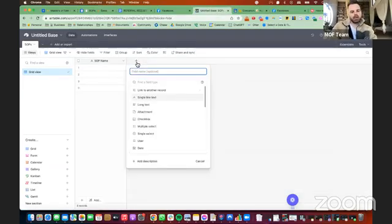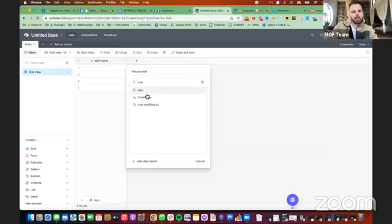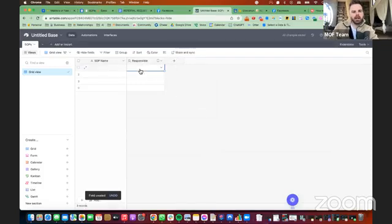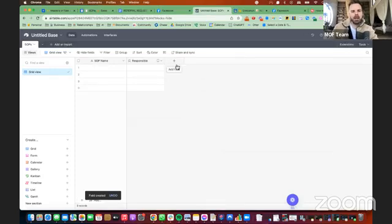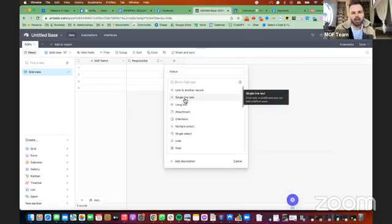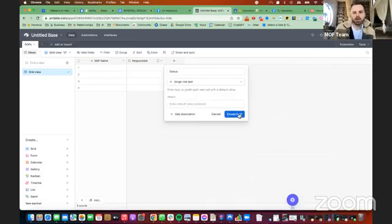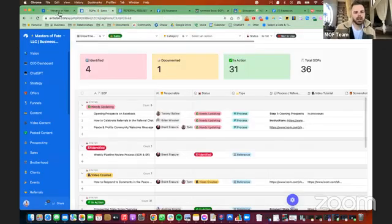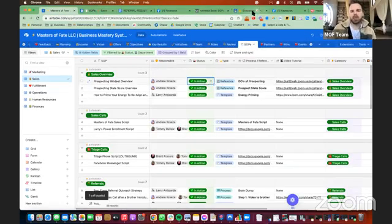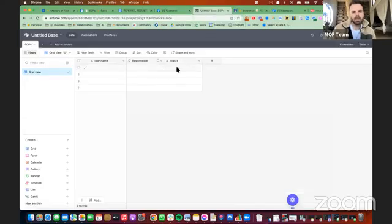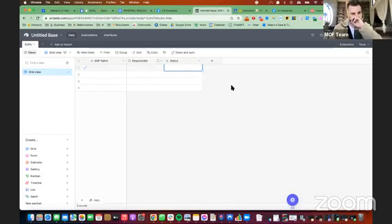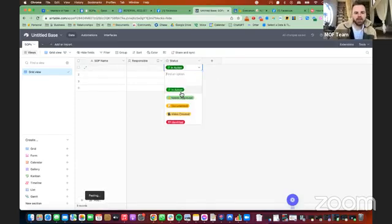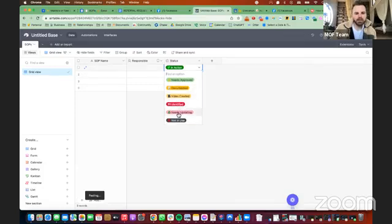So we got the SOP name in there. And then we want to go back to the categories, and we want to add in Responsible, Status, and Type. So up here, I'm going to just say Responsible, and I use the User function. And then I can select the name of the person who's responsible on my team. And then we want to add in Status. And what I'm going to do is leave it as a single select text, but you're going to want to use a single select. So single line text here. And then I'm going to pull this from our SOP tracker right here, and I'm going to grab the status, copy that, and I'm going to paste it into Status. So here, you will see once it's uploaded. The statuses that we have are in action, needs approved, documented, video created, identified, needs updating, and not in use.